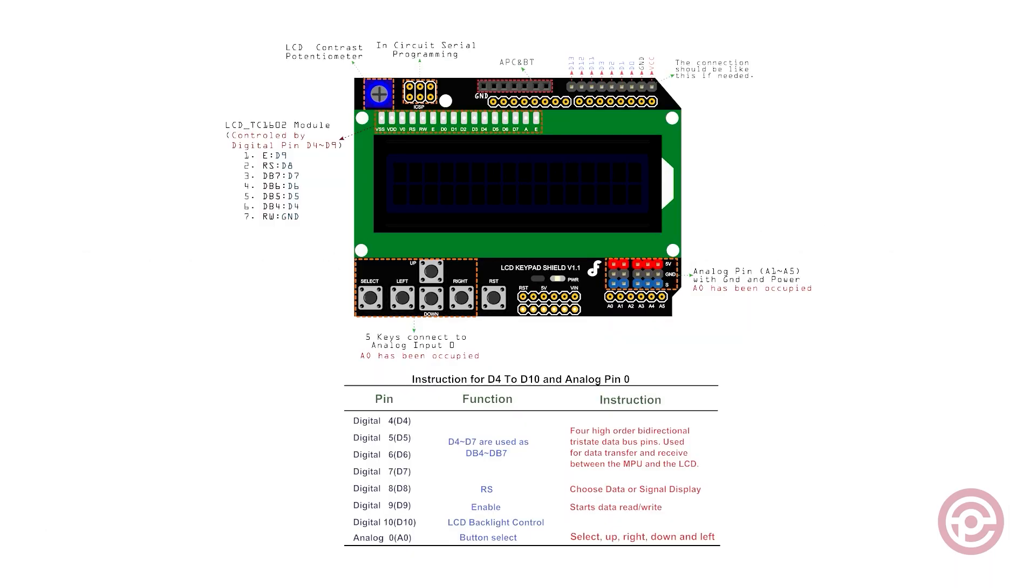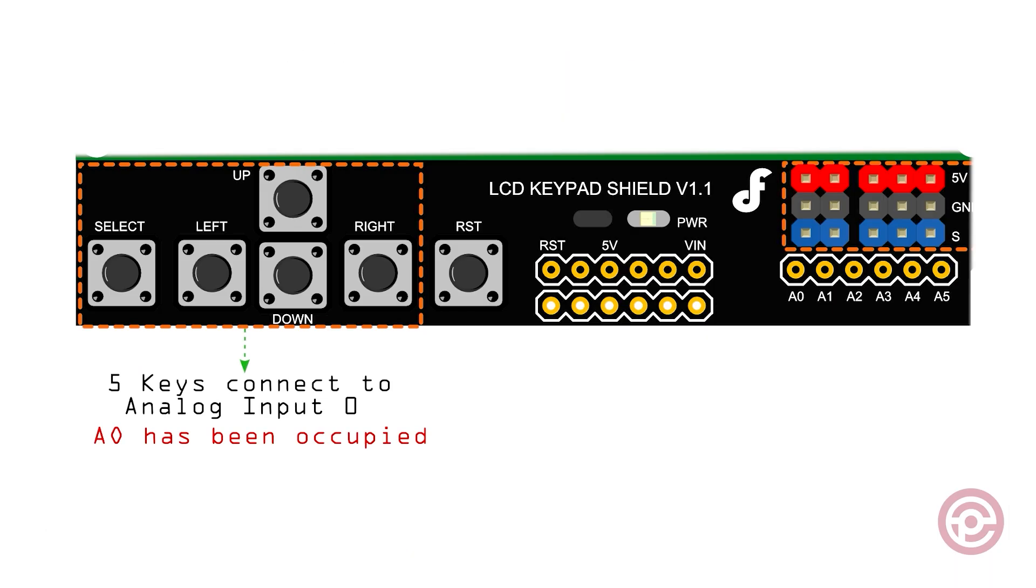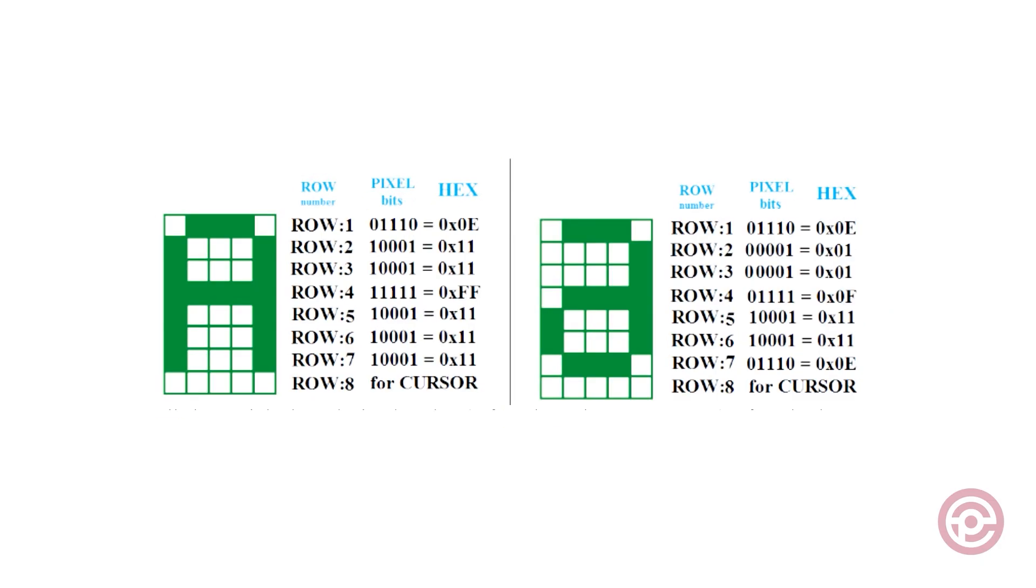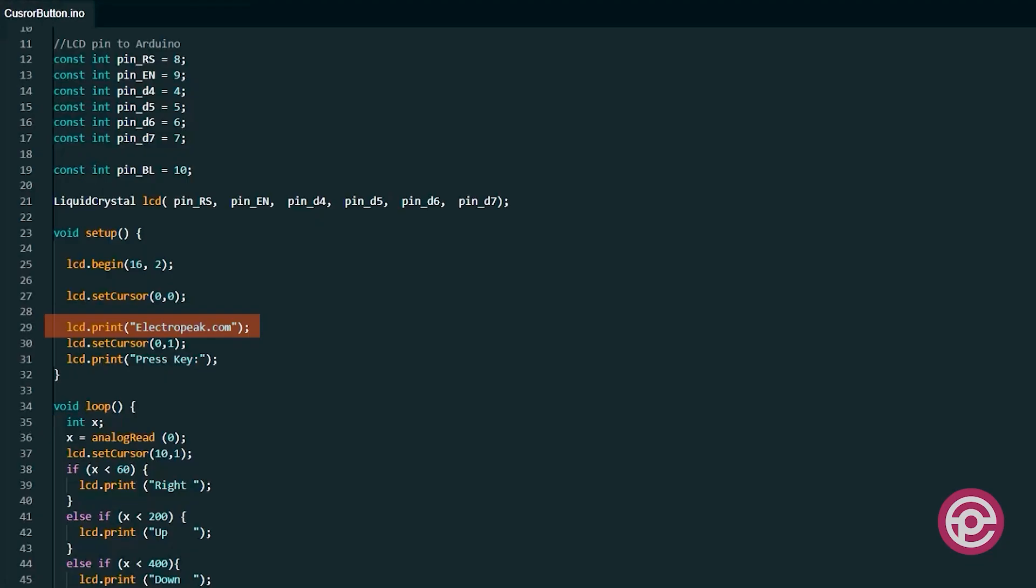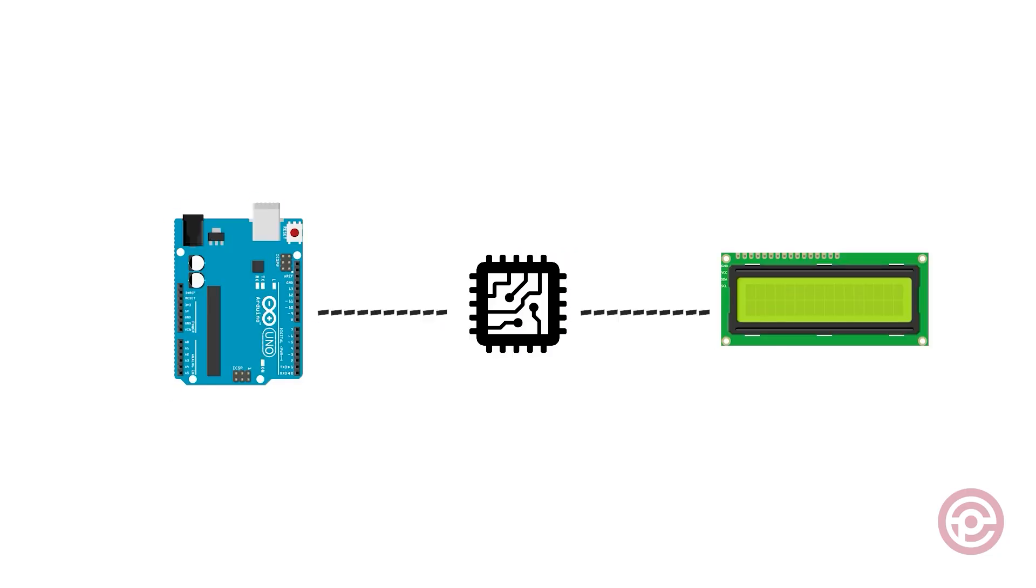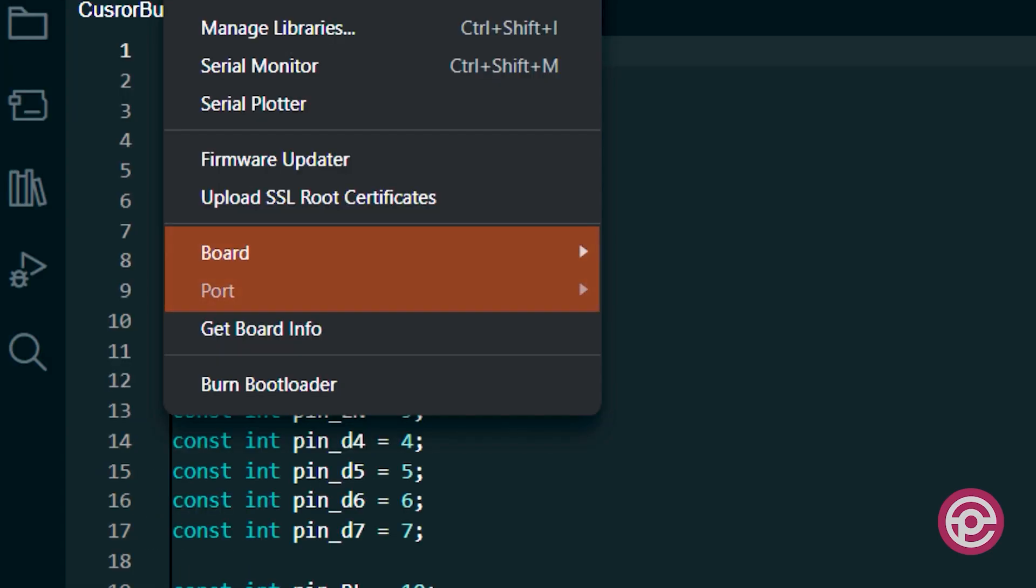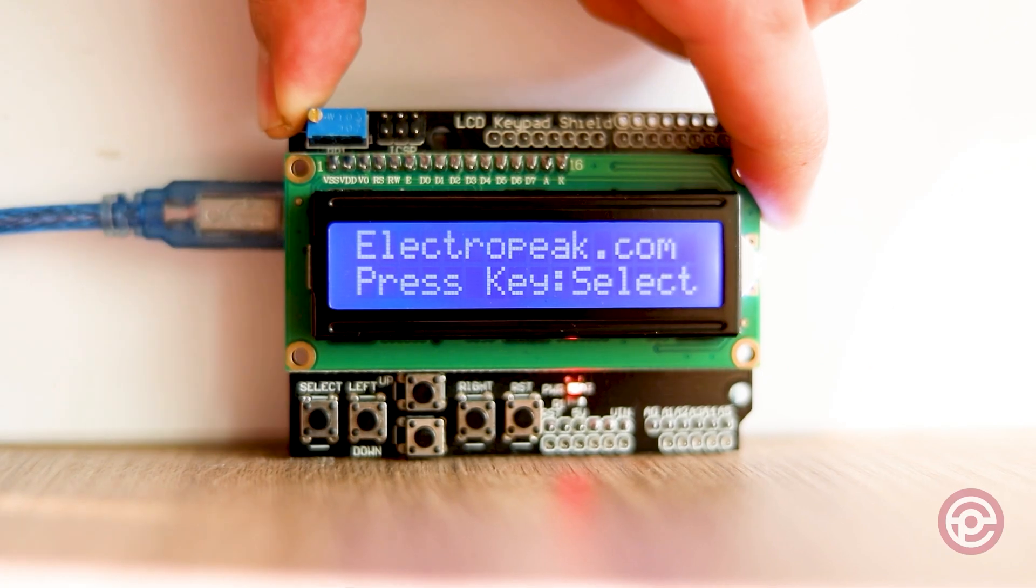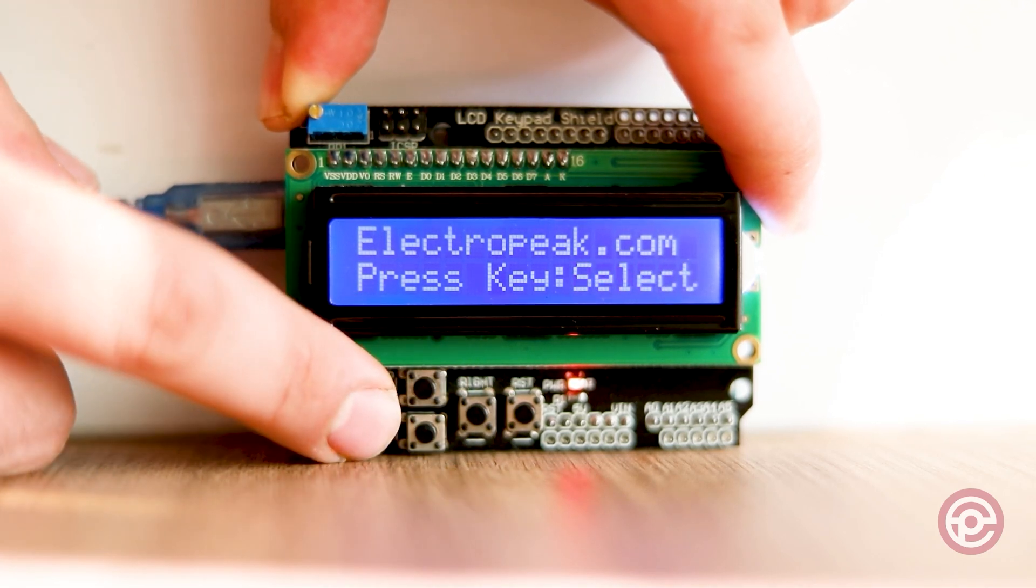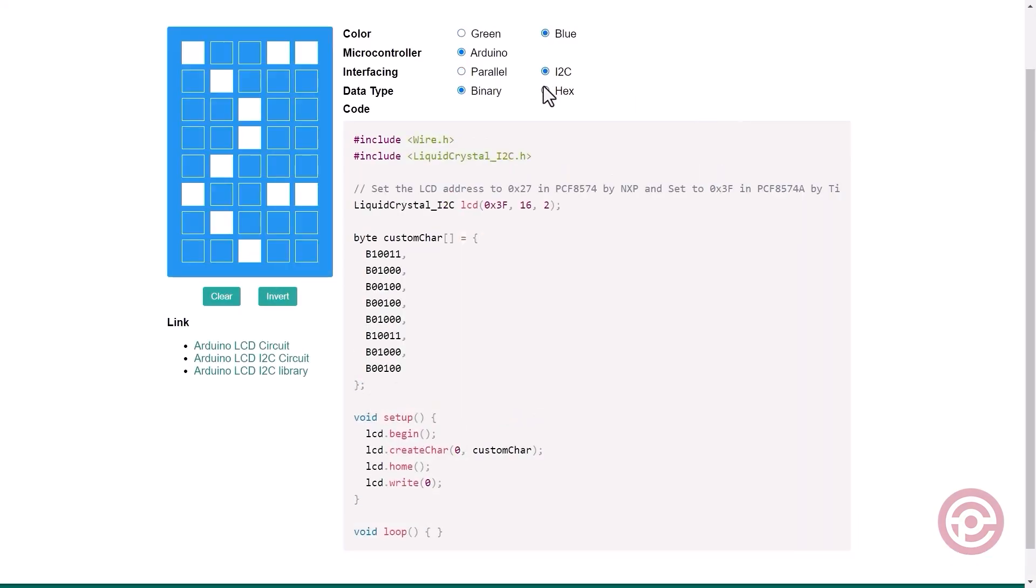First of all, I'll introduce the types of displays and the internal structure of character LCDs. In the second step, I will explain how these types of displays work. Then, I'll take a look at the 1602 LCD with keypad shield for Arduino. And finally, we will show you how to program for this module.